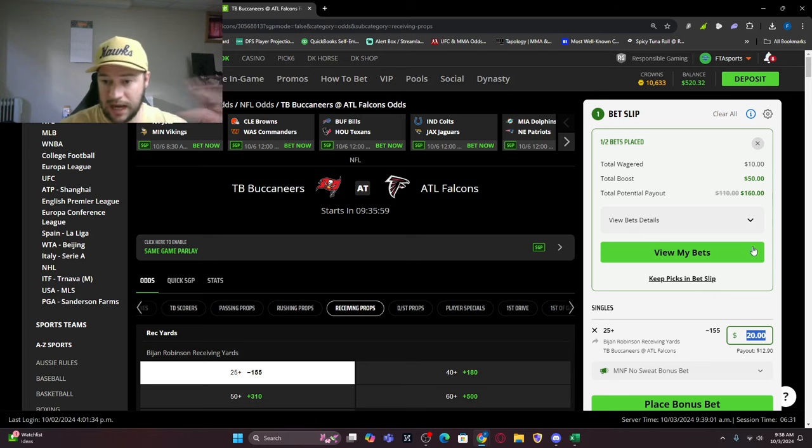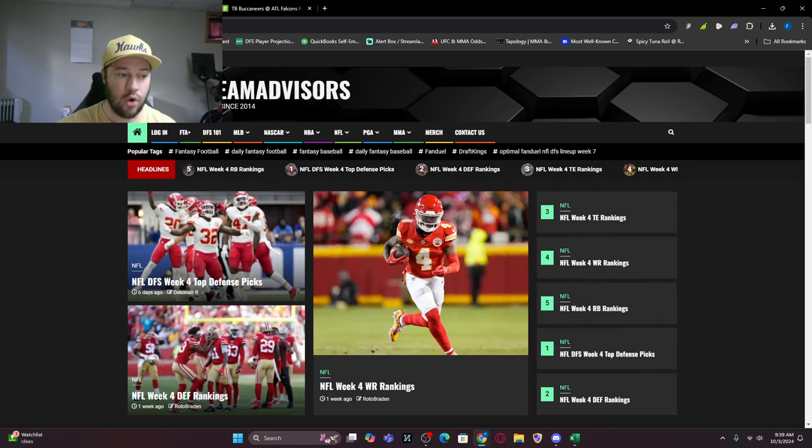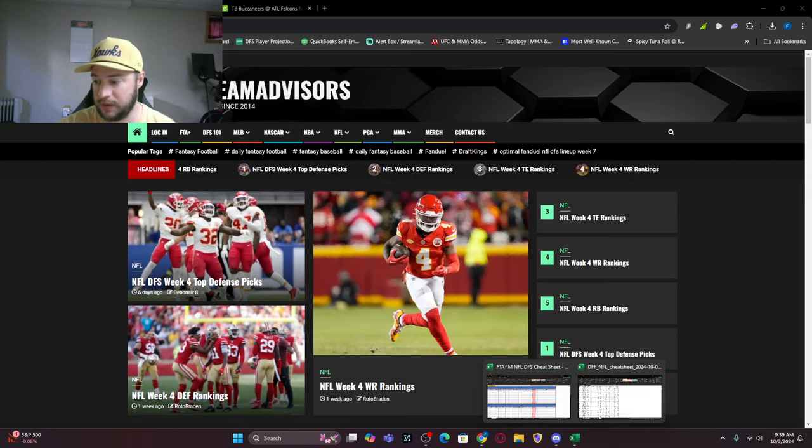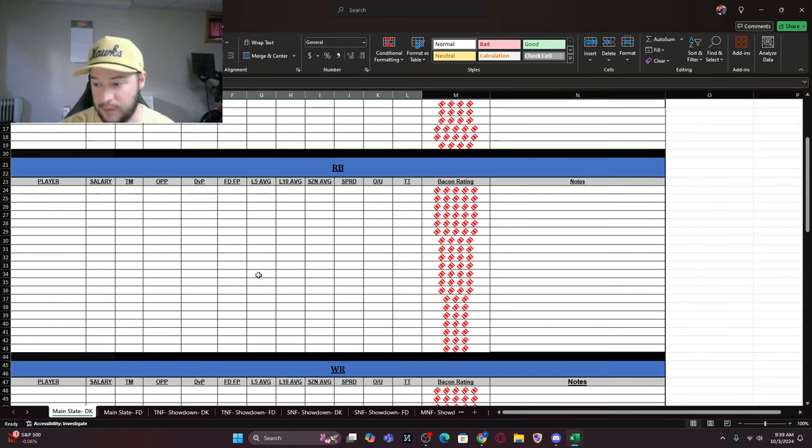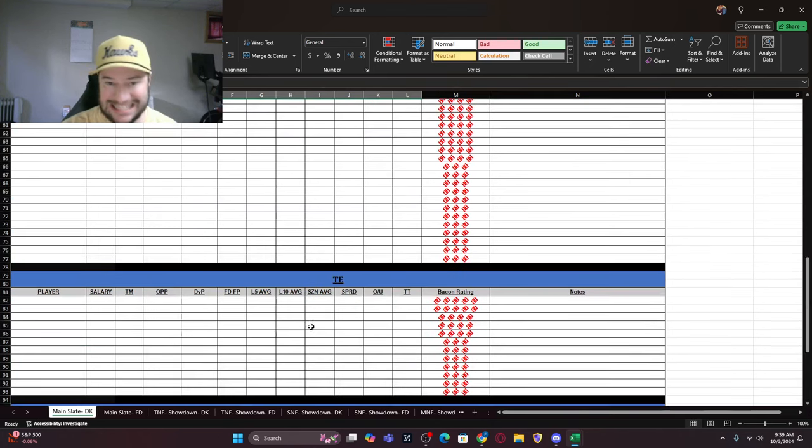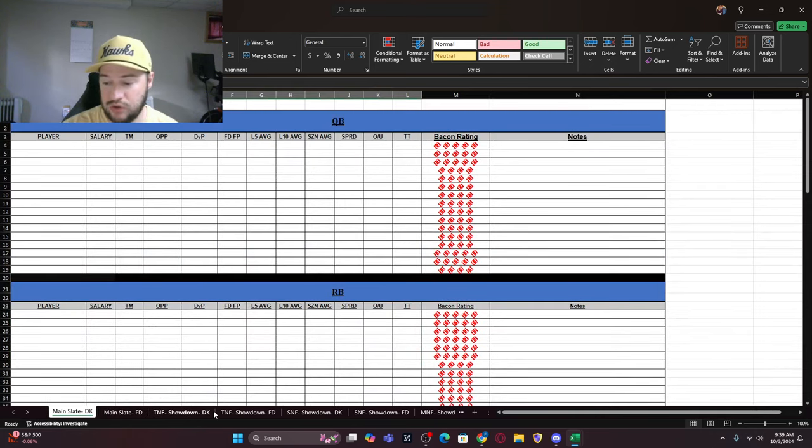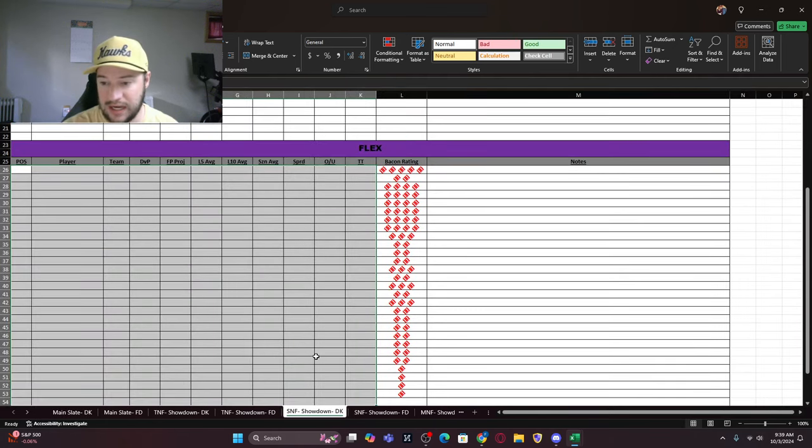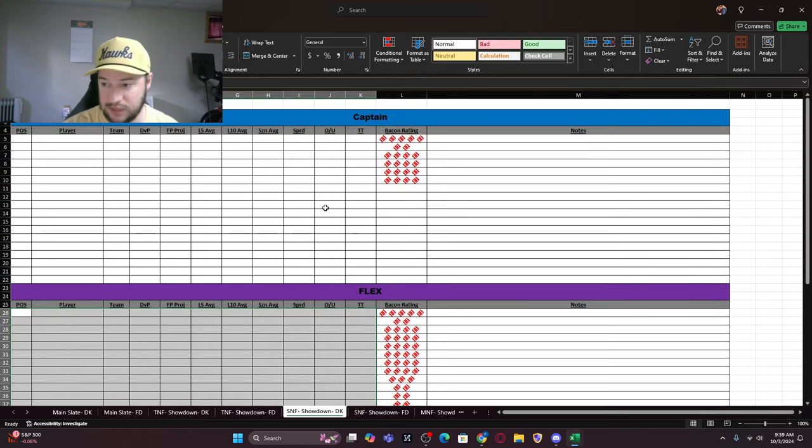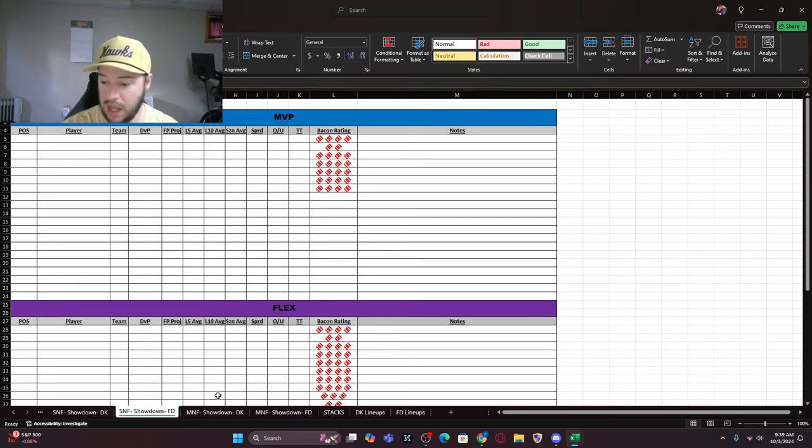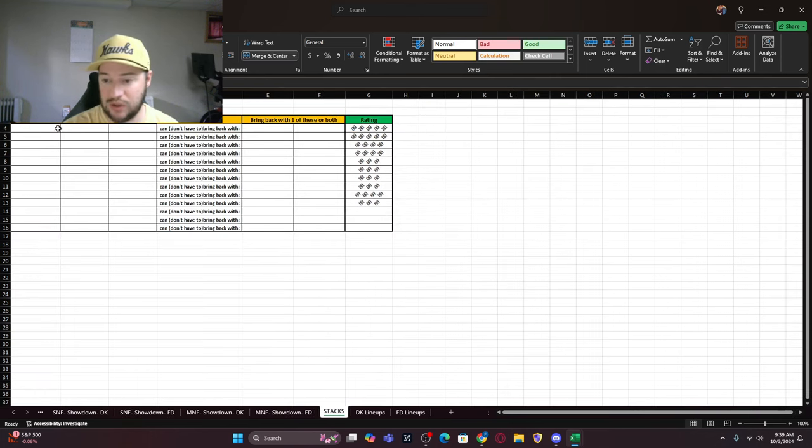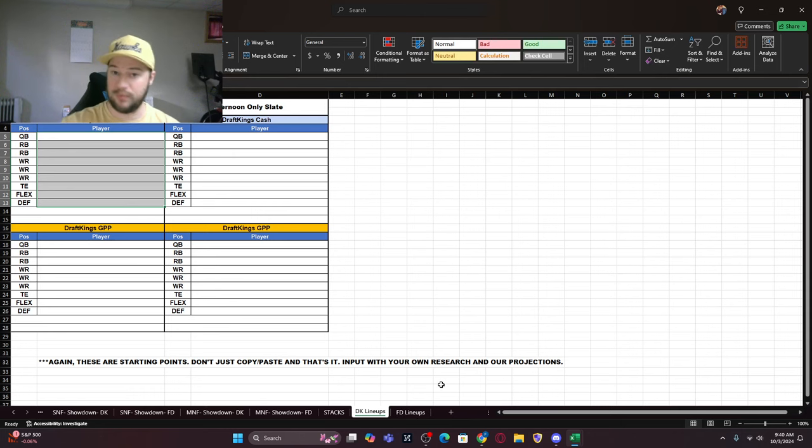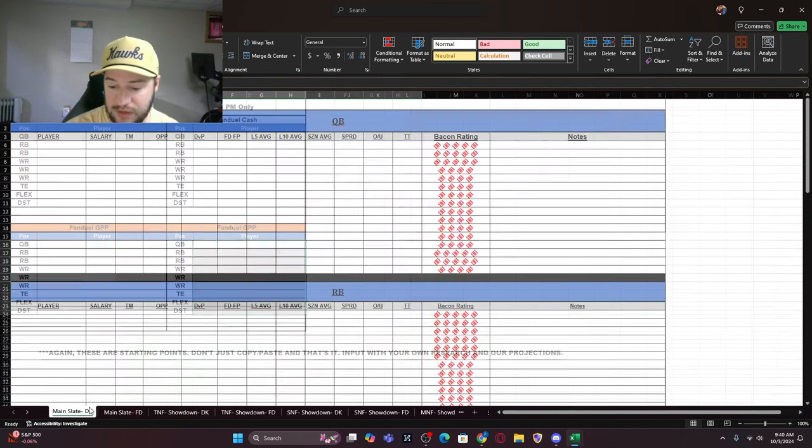If you sign up for FTA+, you get all the sports. I wanted to show you what we have for a cheat sheet. It's not filled out yet, but will be. Looking at the cheat sheet, we've got the main slate for DraftKings - the quarterbacks we like, all the information, our bacon ratings for them. We've got wide receivers, tight ends, and defenses. Same thing with FanDuel. I'm going to give you DraftKings. We've got Thursday Night Football Showdown for DraftKings and FanDuel, same thing with Sunday Night Football. This will be updated with the players we like and the bacon for captains and flex, same with MVP and flex.